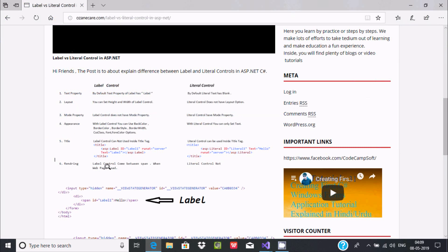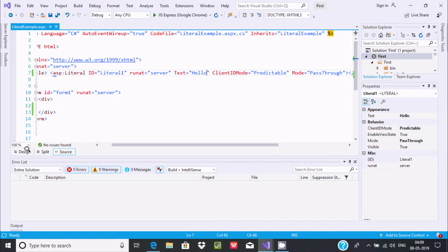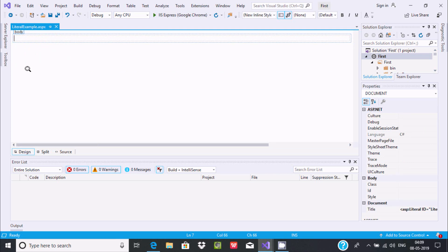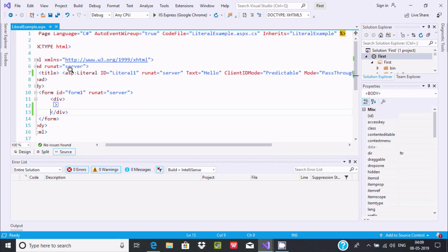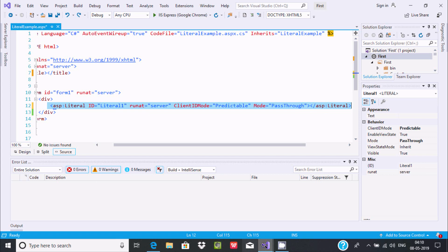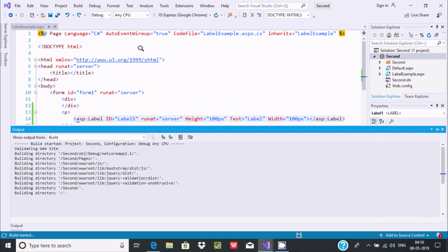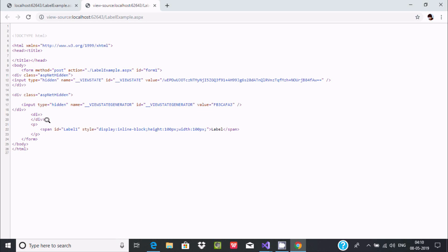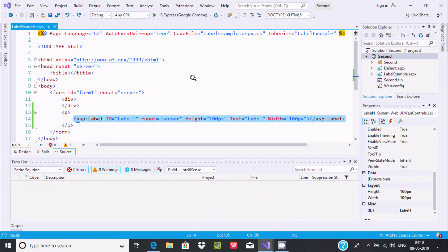The next difference is the rendering option. Label control renders inside a span tag when it is loaded. Let's go to the source, press Ctrl+Z to undo, then execute the Label control. Right-click and view source — you can find the Label control comes inside a span tag, like 'span id label1'. That is the span opening and closing. Now let's execute the Literal control.